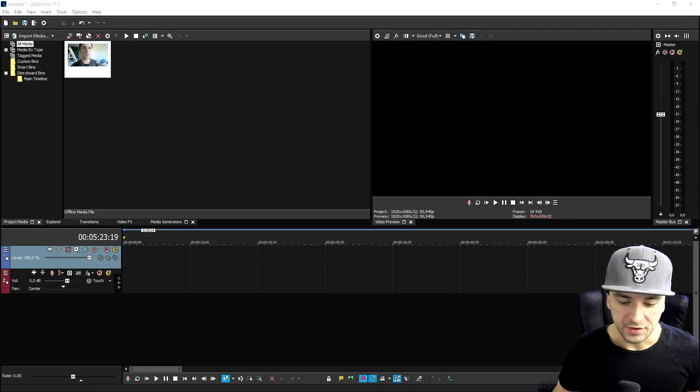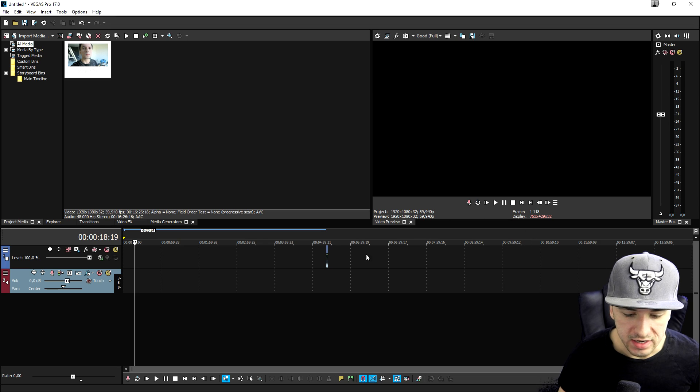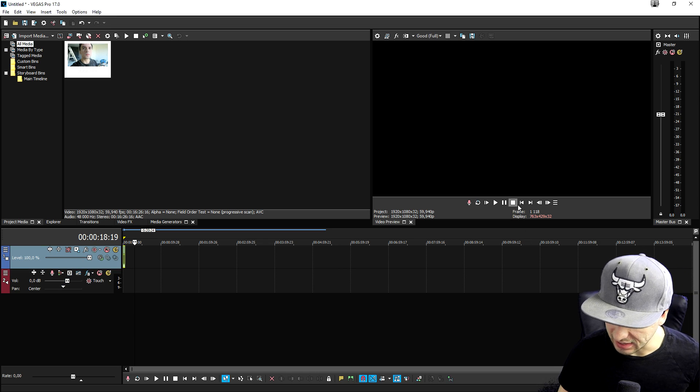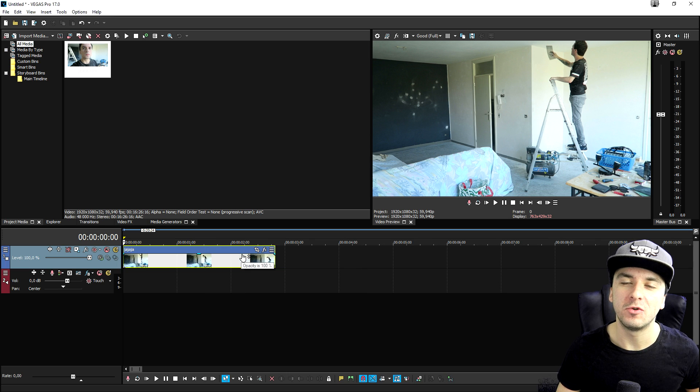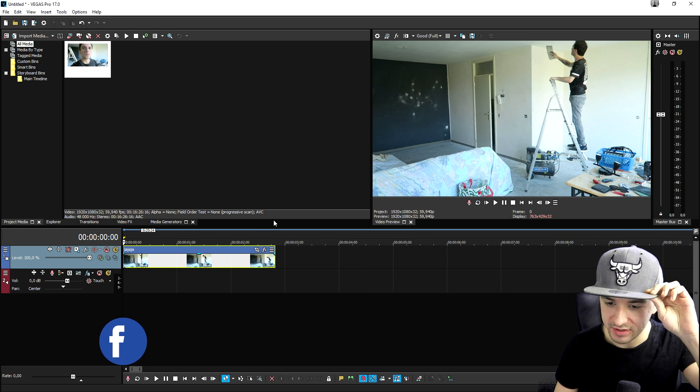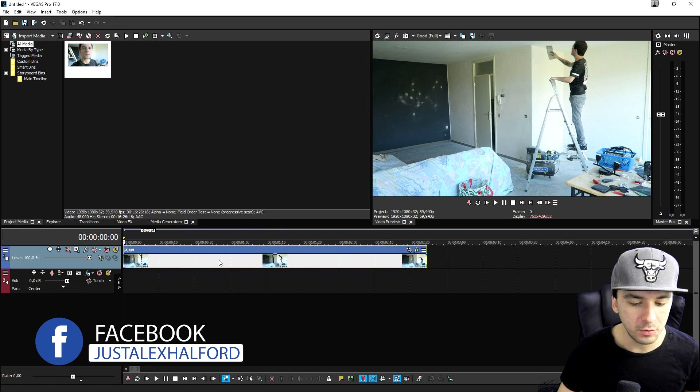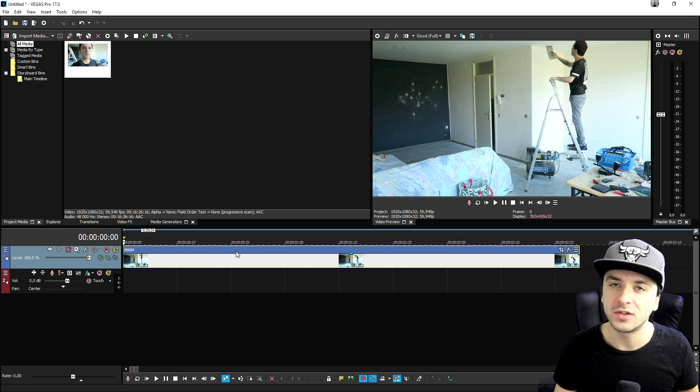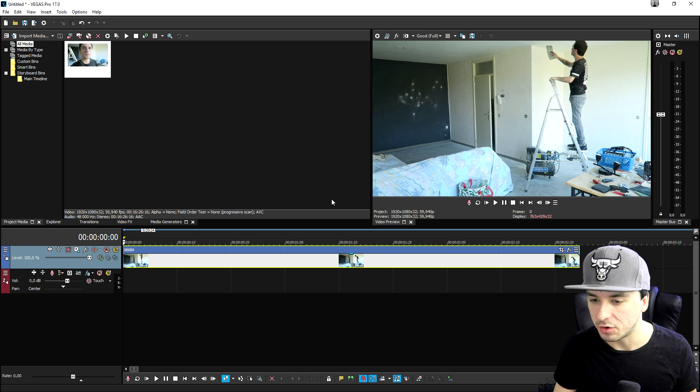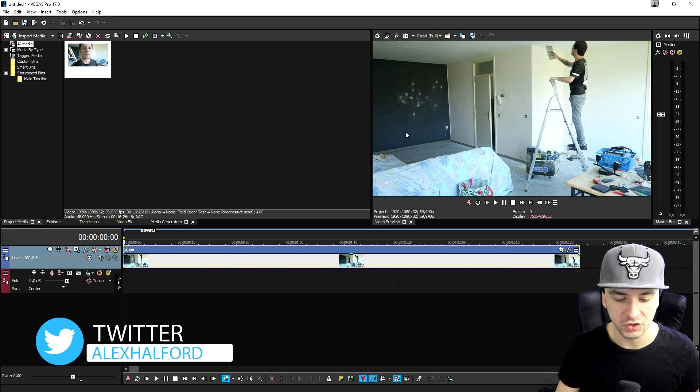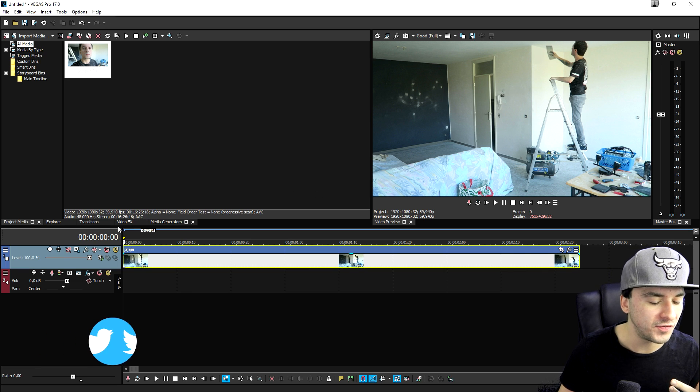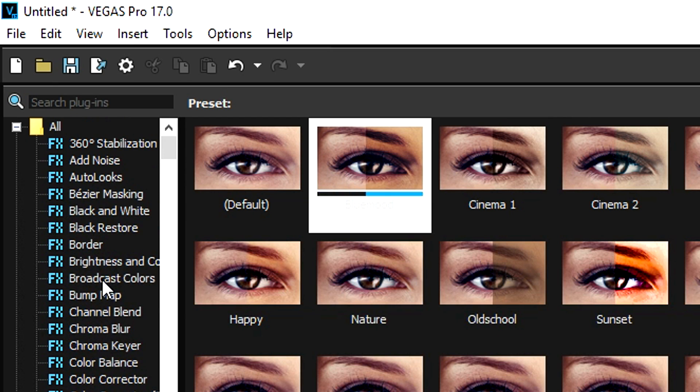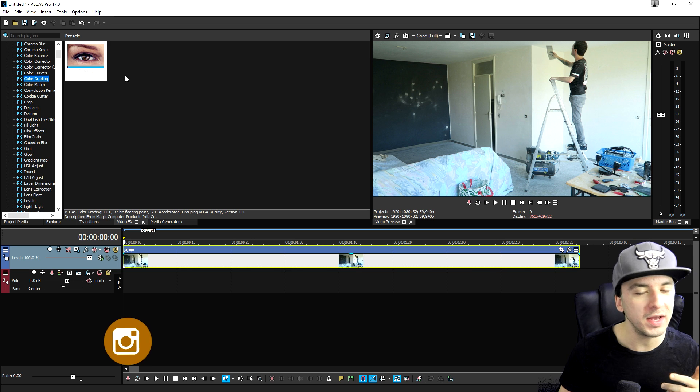Right guys, so as you can see right now, we are in Vegas Pro 17. And right now, I have a clip of us actually working in the entire living room. This is just part of the vlog that's releasing next week when everything is completely done. So right now, we're gonna basically color grade this clip. It depends on what you want, like cinematic or warm colors, or colder colors. In order to actually do that, you would actually go to the video effects tab and then scroll all the way up until you see color grading.